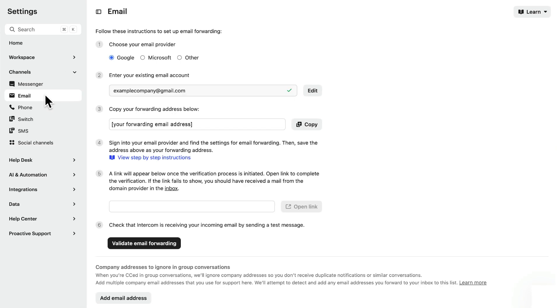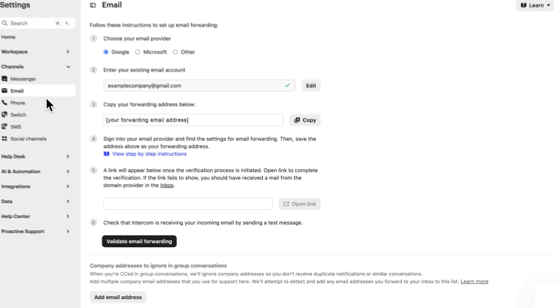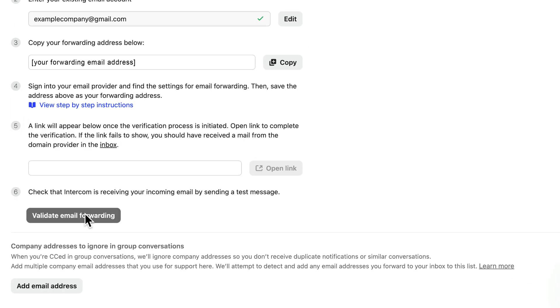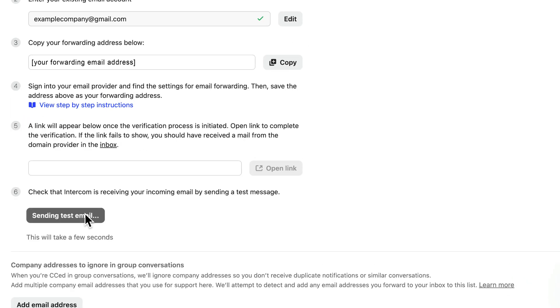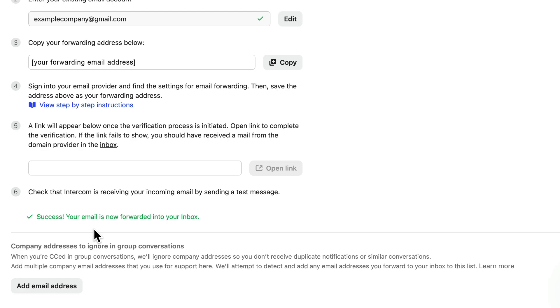Back in Intercom, in email settings, hit validate email forwarding to check everything is in order. Bingo! If you have more contact addresses you need to forward emails from, click add email address and follow these steps again.